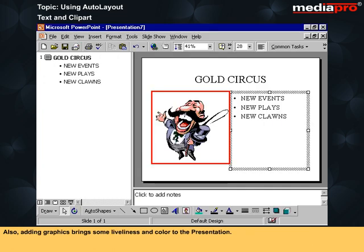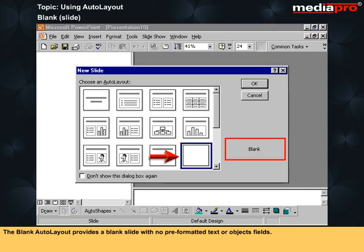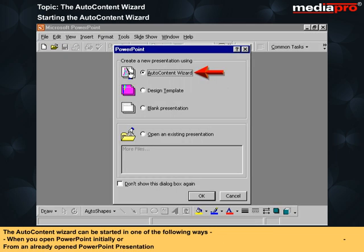Adding graphics brings some liveliness and color to the presentation. The blank auto layout provides a blank slide with no pre-formatted text or object fields.